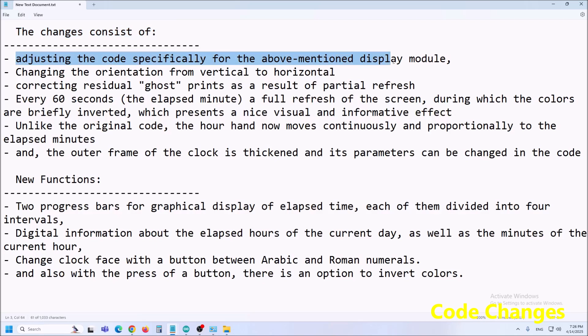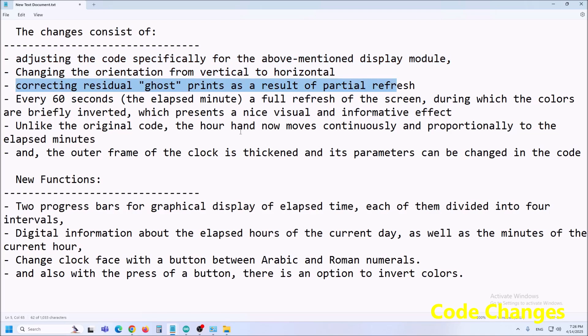the code specifically for the above mentioned display module, changing the orientation from vertical to horizontal,